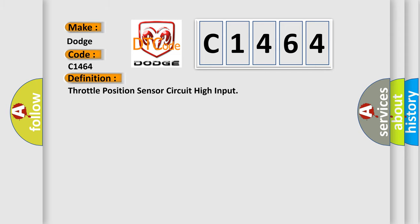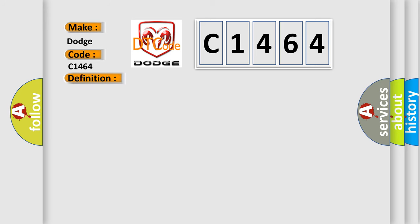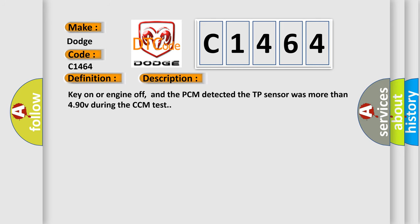The basic definition is: throttle position sensor circuit high input. Here's a short description: with key on or engine off, the PCM detected the TP sensor was more than 4.90V during the CCM test.